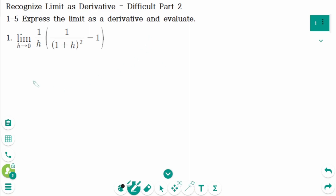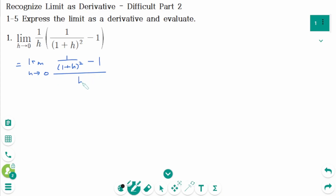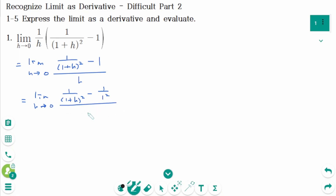Question 1. We can rewrite as: limit as h approaches 0 of (1 over (1+h)² minus 1) over h, which equals limit as h approaches 0 of (1 over (1+h)² minus 1 over 1²) over h.